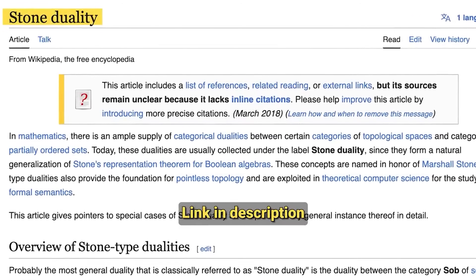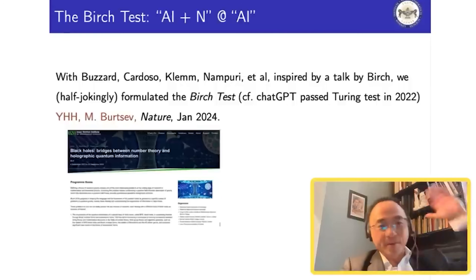Have you heard of Stone duality? Stone duality is a duality between topology and Boolean algebras, which some people see as an equivalence between geometry and syntax — something more algebraic. Oh, interesting — is this the Stone of the Stone-Weierstrass theorem? I believe so. I didn't know there was this Stone duality. I'd love to look into that.